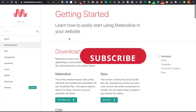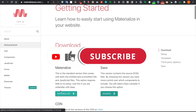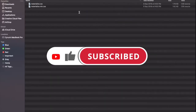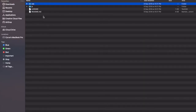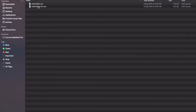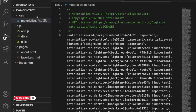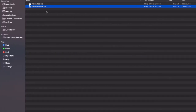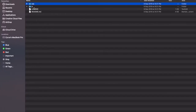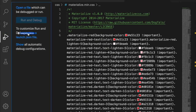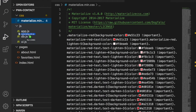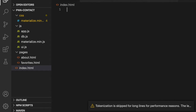First we go to the Materialize CSS website and download Materialize, then unzip the file. Inside there are CSS and JavaScript folders. We copy the materialize minimized CSS version to our CSS folder, and also copy the minimized JavaScript version to our JavaScript folder.